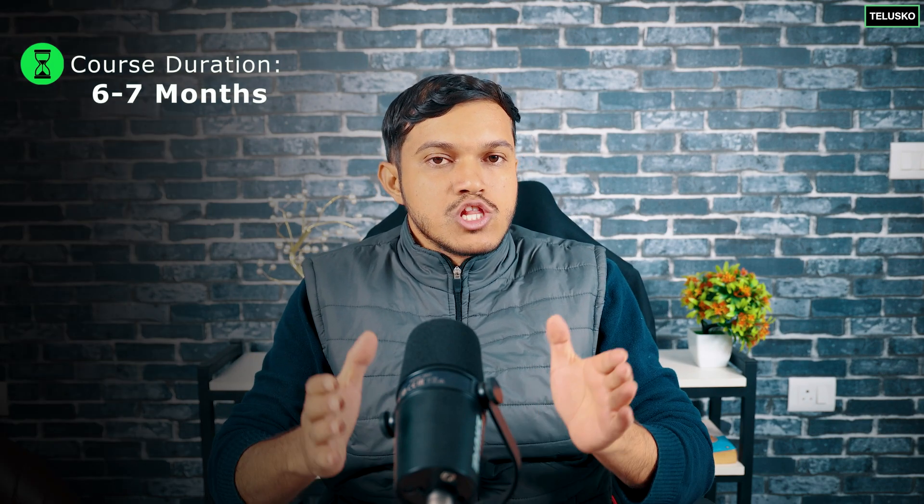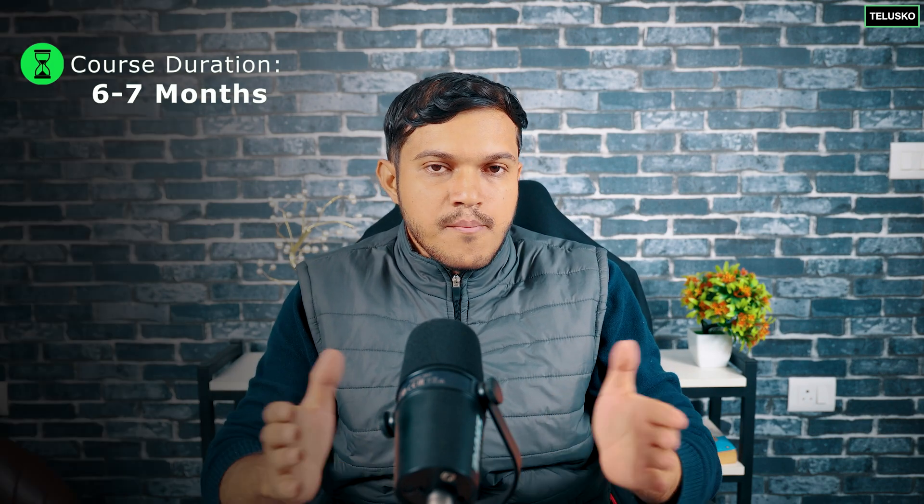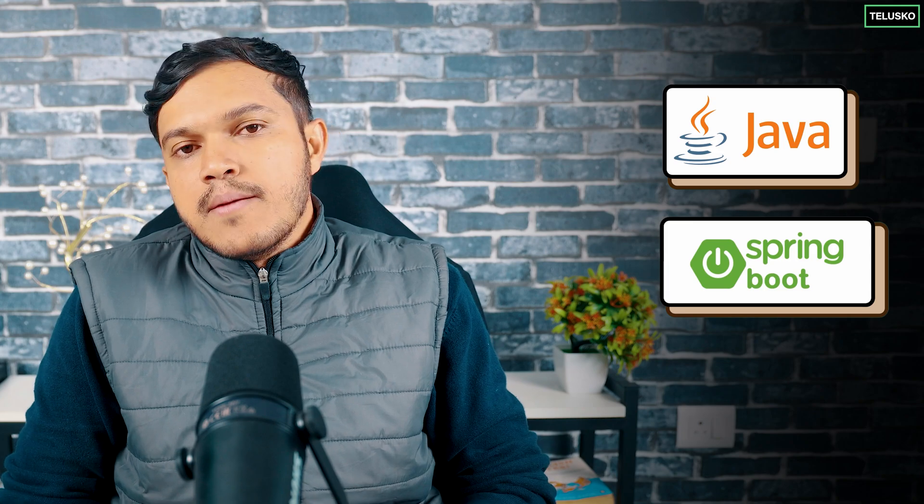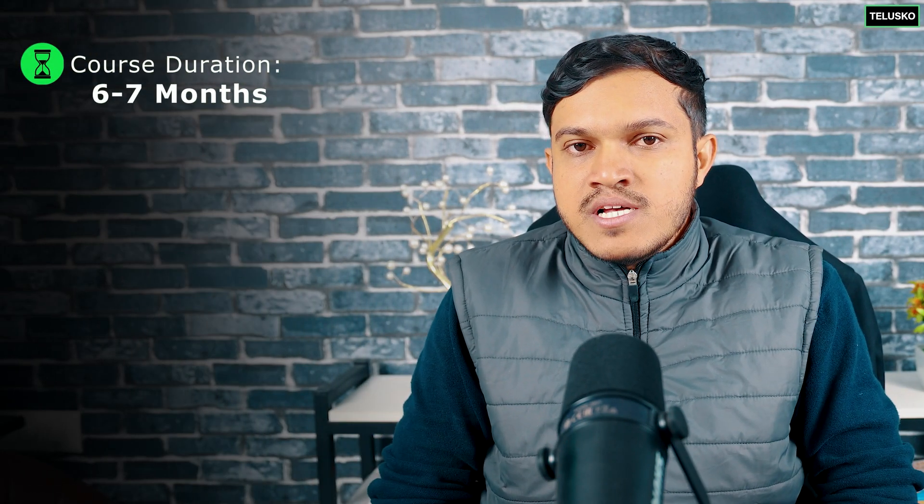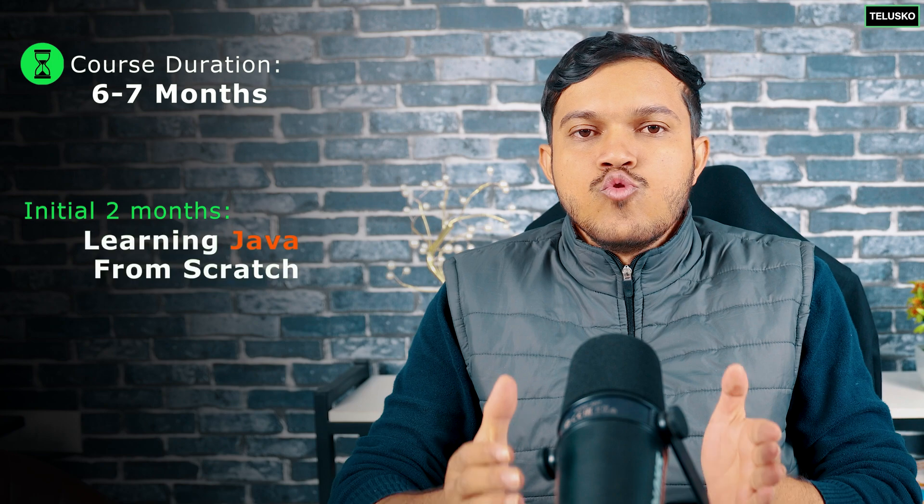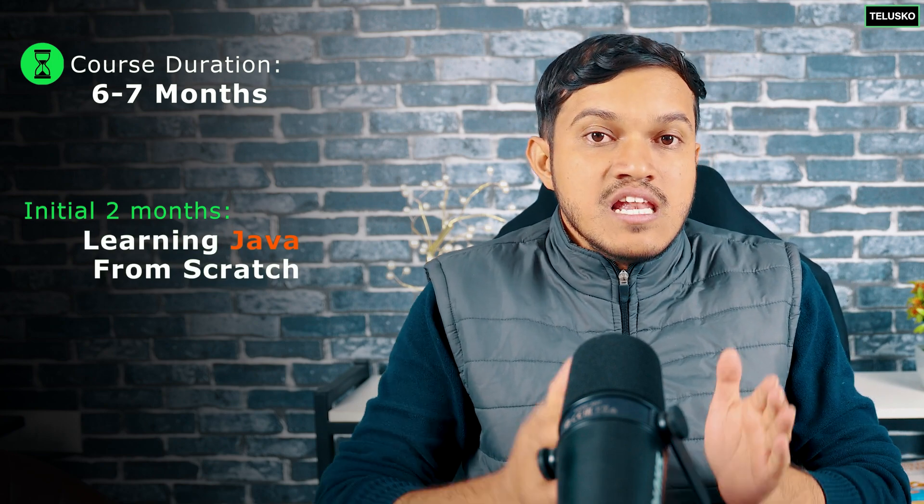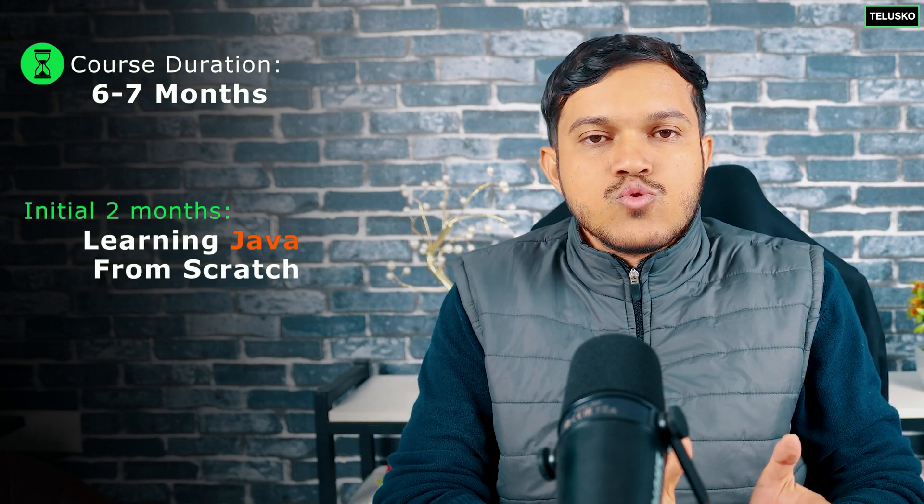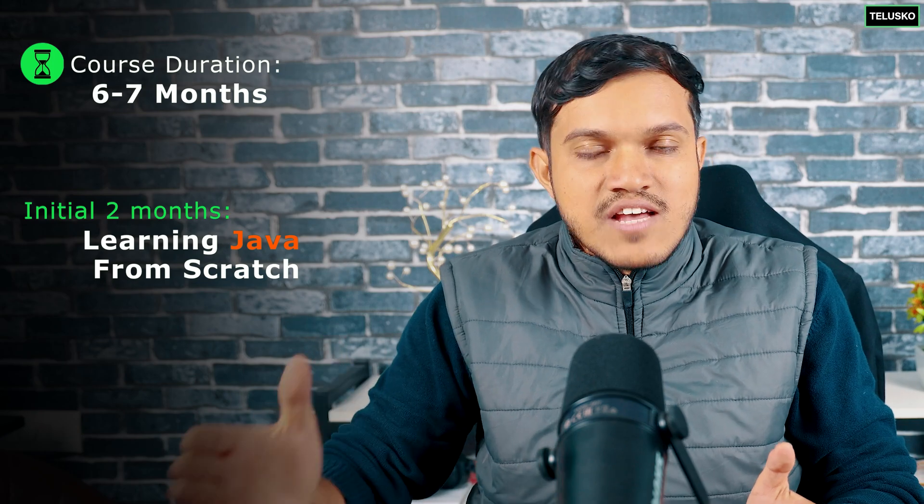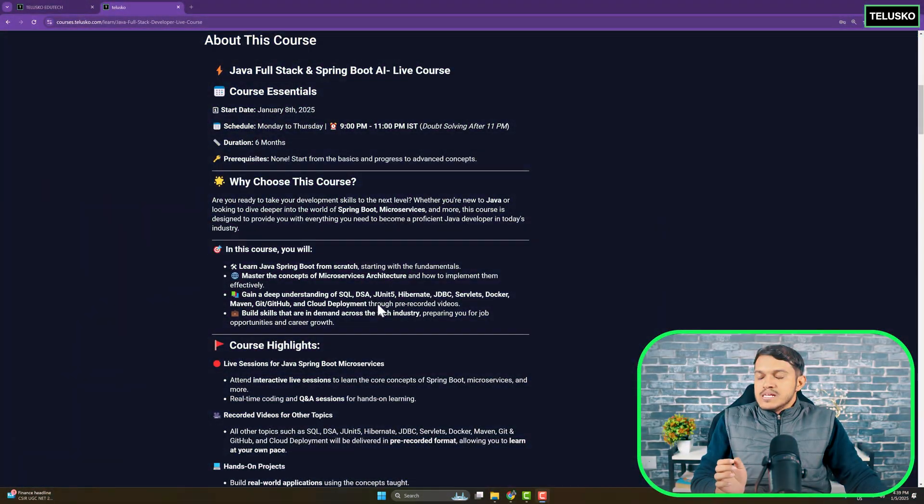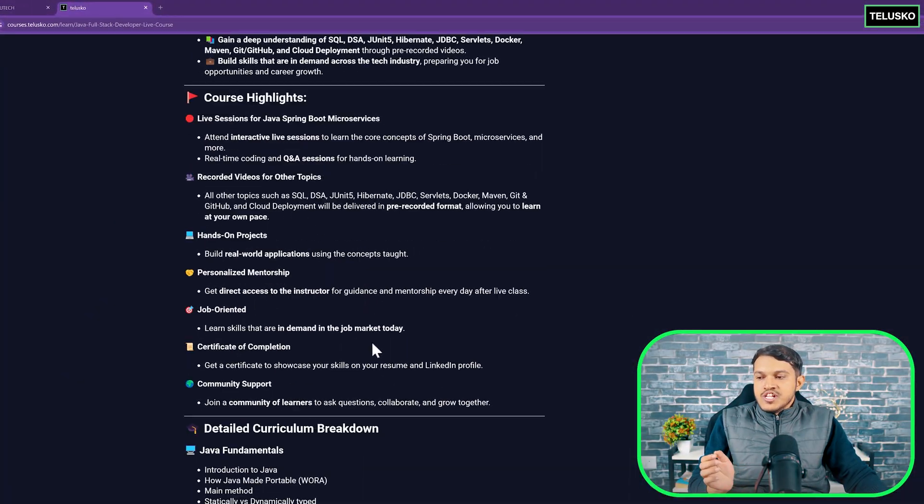This course will go for six to seven months of time and all the major concepts will be taught live. Major concepts, I am referring to Java, entire Spring Boot framework, followed by microservices. To start with, out of six to seven months, initial two months, we will be spending in learning Java from absolute scratch to the advanced level. All the major concepts of Java, which is required for your interview, as well as to understand the development better.